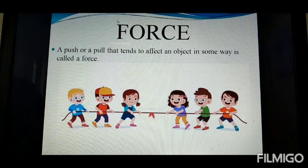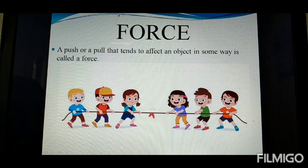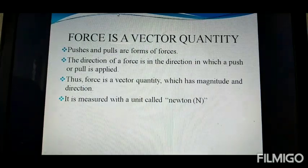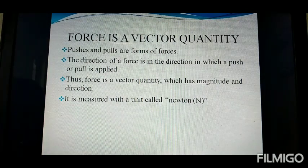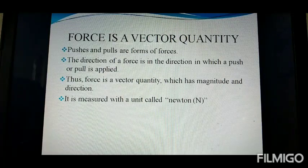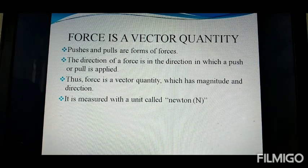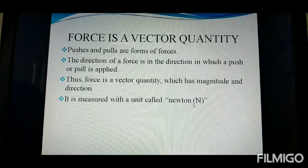The direction of a force is the direction in which a push or pull is applied. Force is a vector quantity. What is a vector quantity? A quantity that can be measured is known as a physical quantity. These physical quantities are divided into scalar quantity and vector quantity. A vector quantity is a physical quantity which has a specific magnitude and direction. Force is measured in the unit Newton, denoted by the capital letter N.